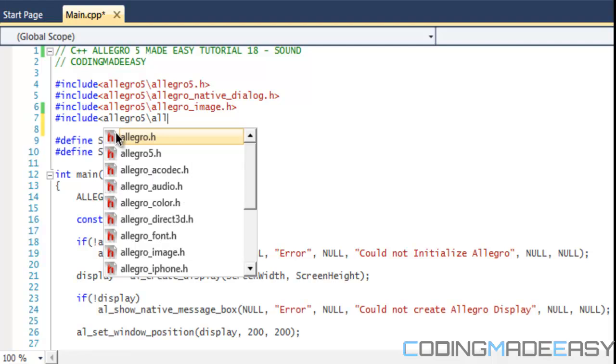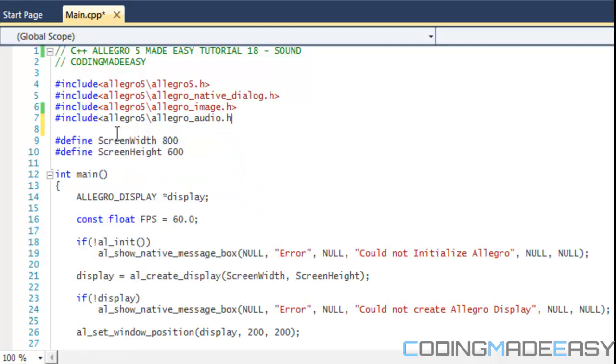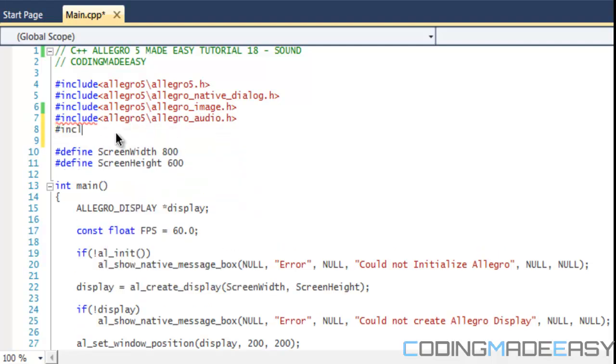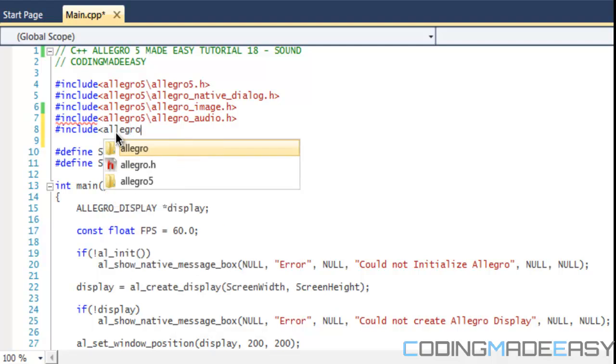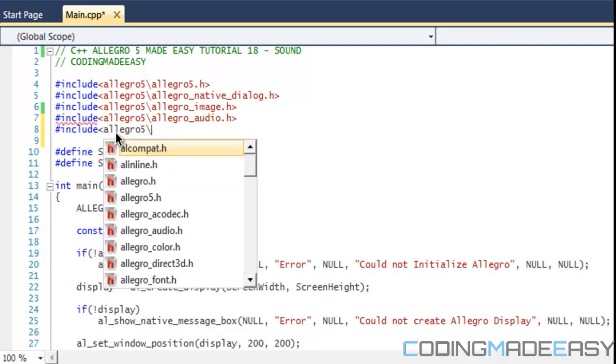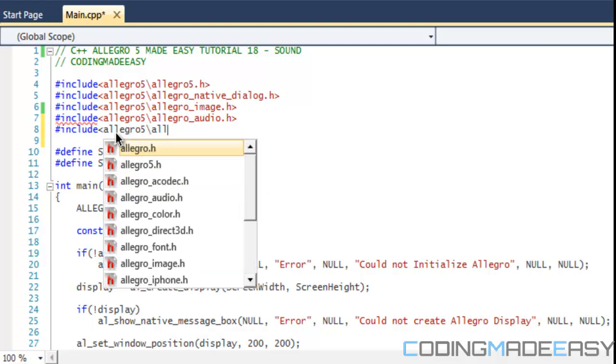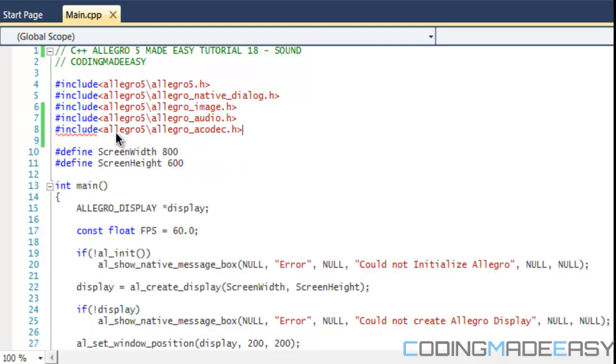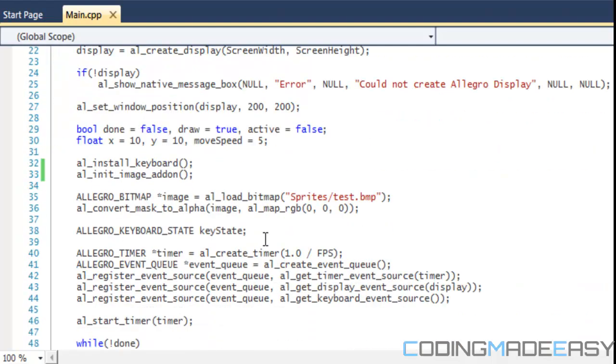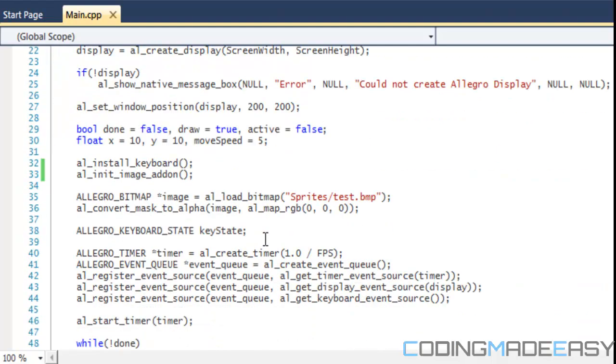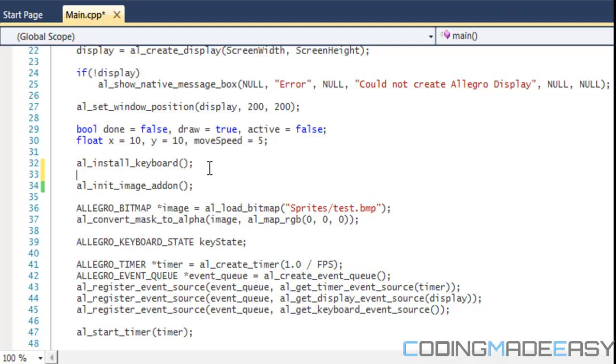We need to include two things: we need to include Allegro audio and we need to include the codec. What the codec does is that it allows us to load in sounds of different types and play sounds of different file types.